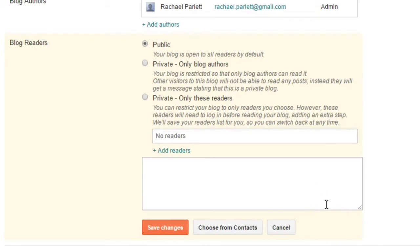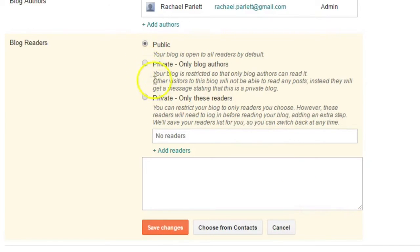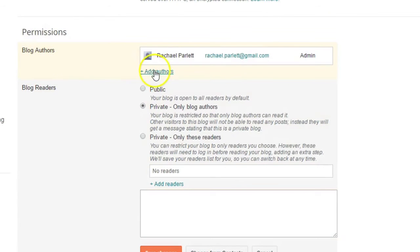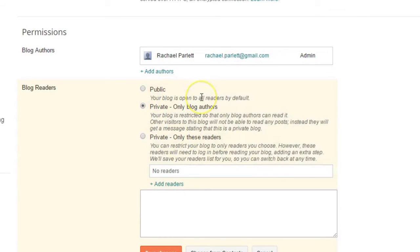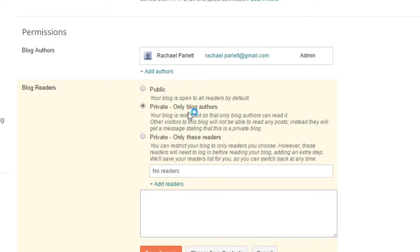If you just want it for you and your student to read, just the students who's writing the blog and yourself, then click on Private here, and then up here where it says Blog Authors, you're going to add yourself. Add Author, and you're going to type in your email address. You'll get an email, you'll accept it, and then the two of you, you and your student, will be the only ones who can access reading their blog.